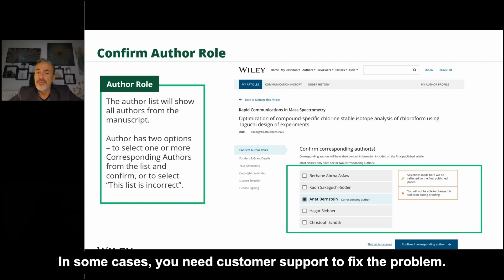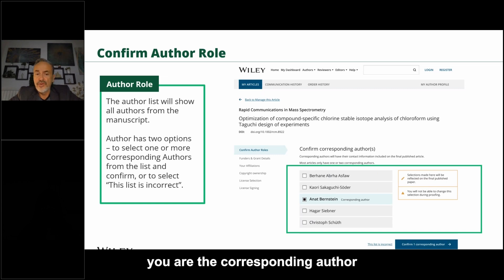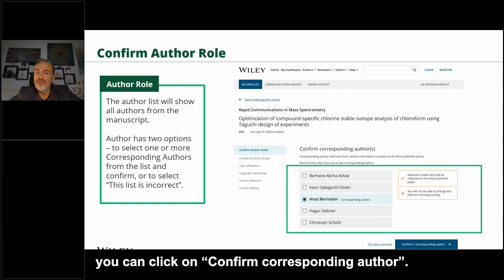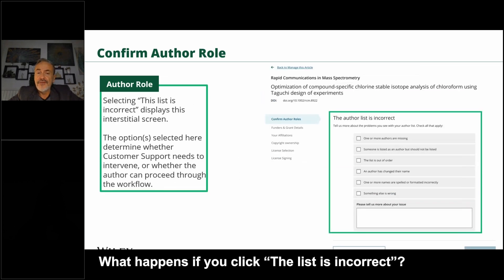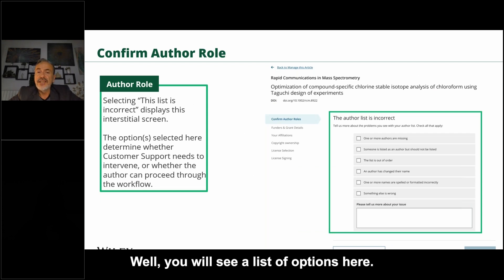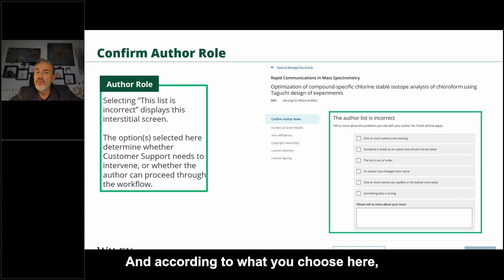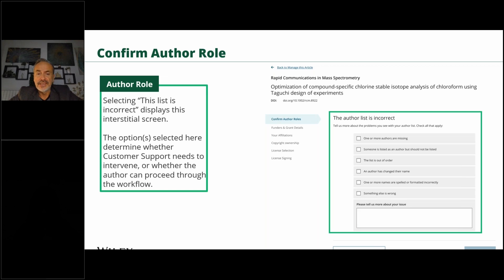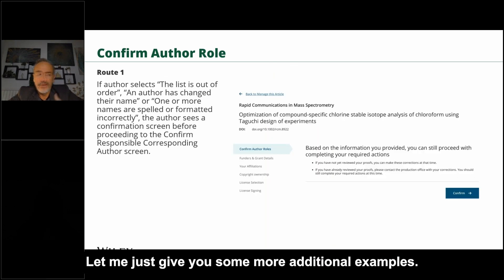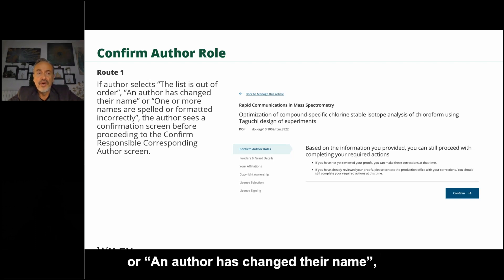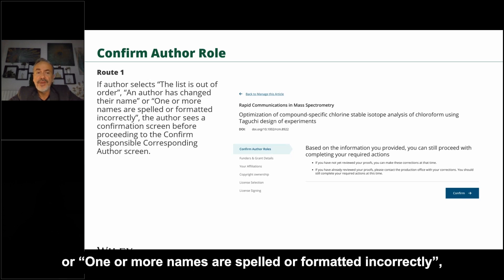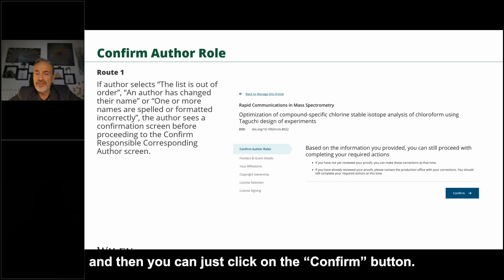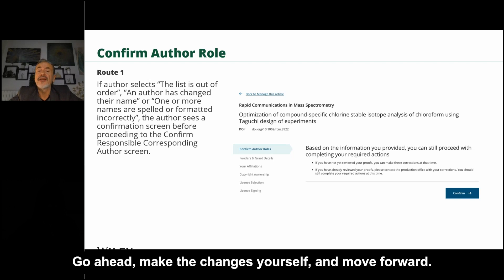In some cases you need customer support to fix the problem. Otherwise, if you confirm you are the corresponding author, or if you wish to add other authors to the list as corresponding authors, you can do that. Once you have made your selection, click 'Confirm Corresponding Author.' If you click 'The List is Incorrect,' you will see a list of options — and depending on what you choose, you can either make the changes yourself or you need to stop and wait for customer support. For example, if the list is out of order, an author has changed their name, or names are spelled incorrectly, you see a confirmation screen and can make the changes yourself and move forward.